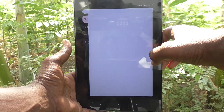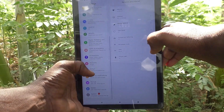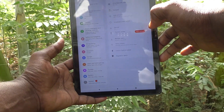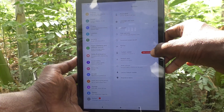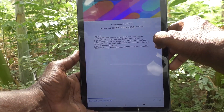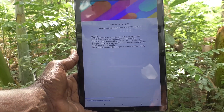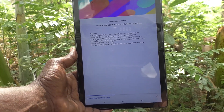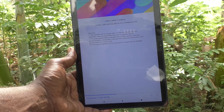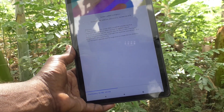First of all, in your tablet just go to Settings, then go to System, click on System, then click on System Update. If a new version is available, it will show here — and yes, it is showing here.